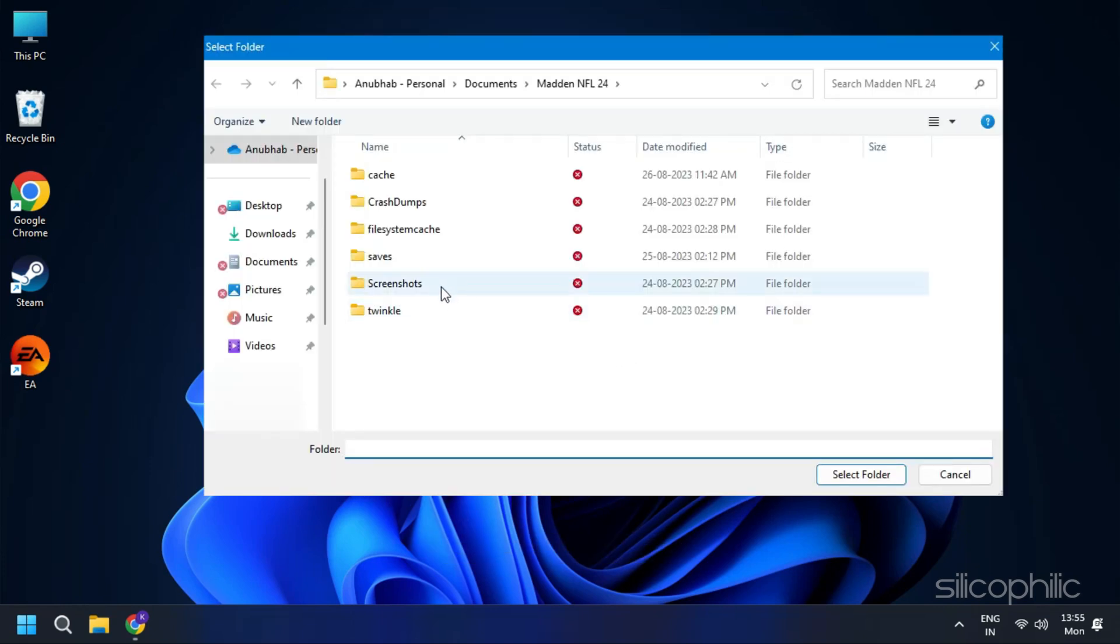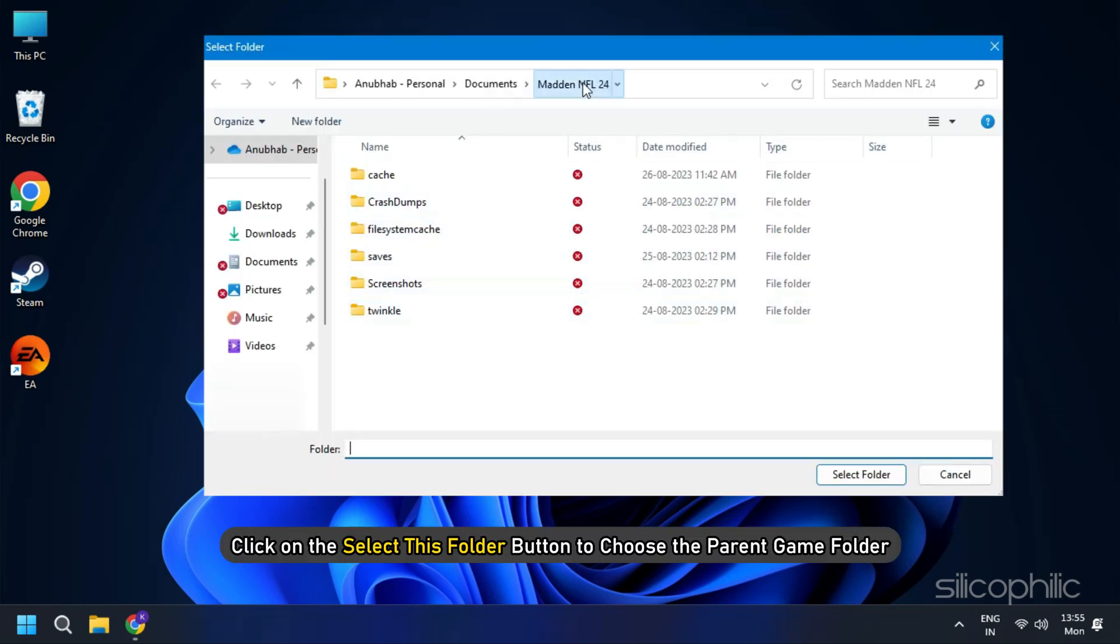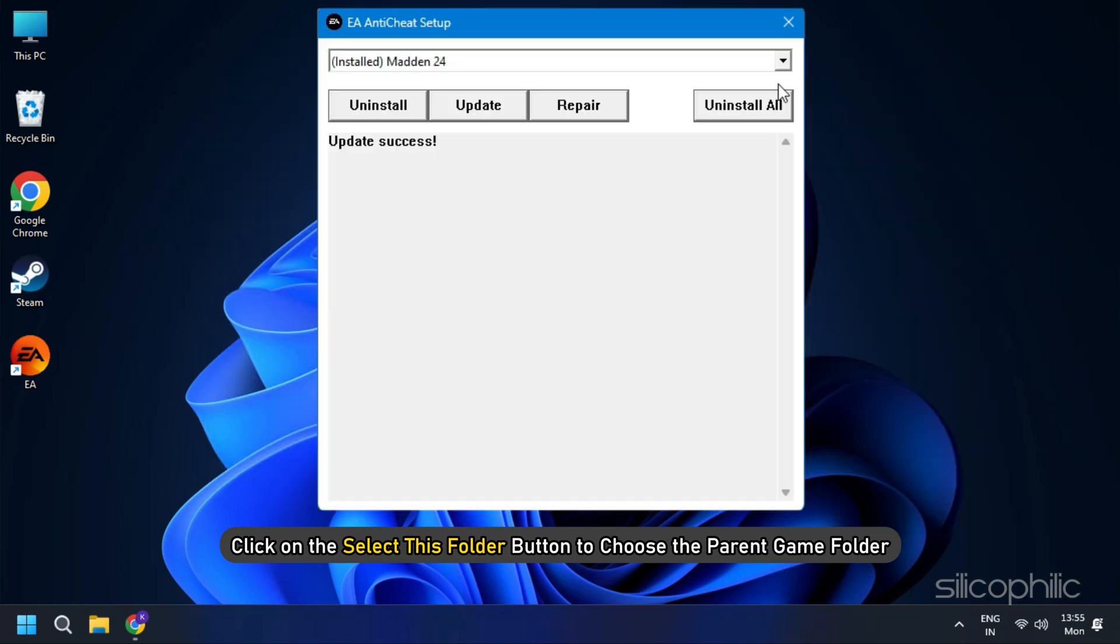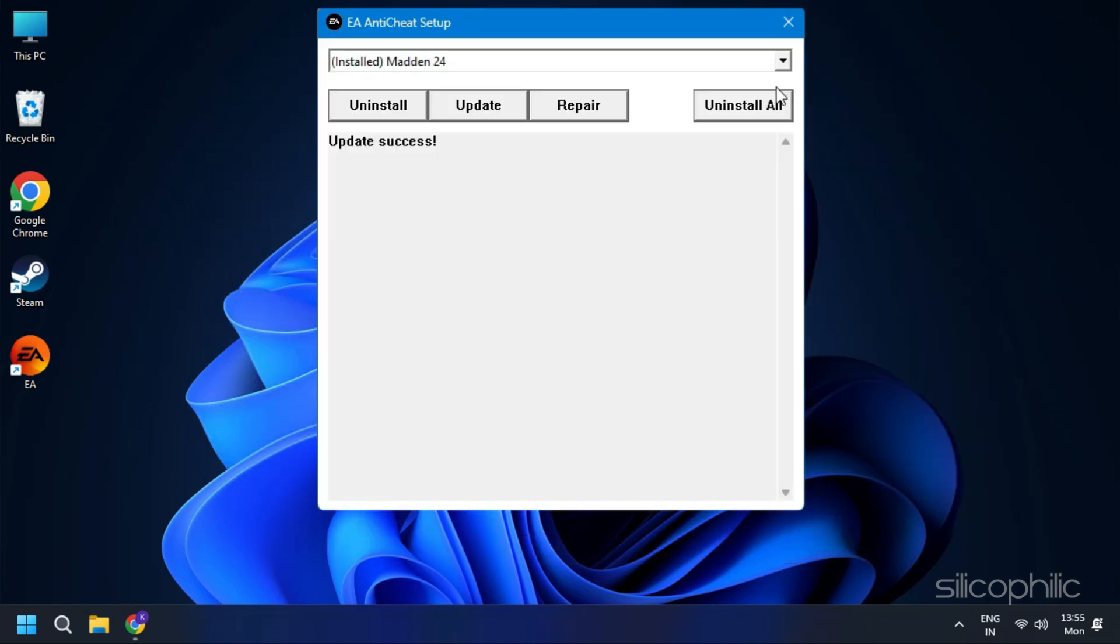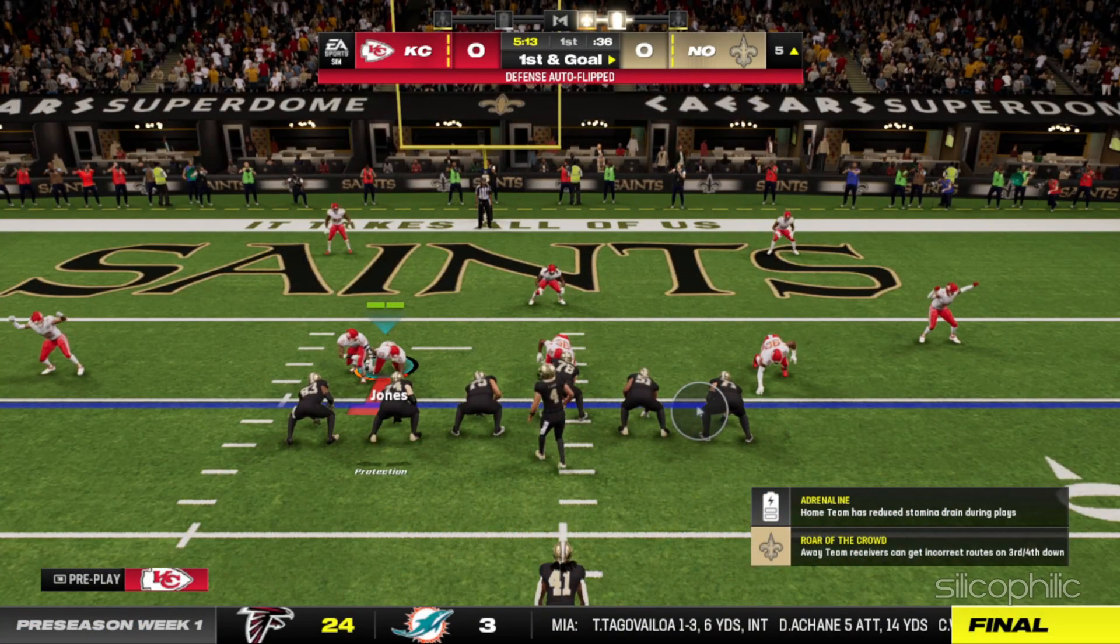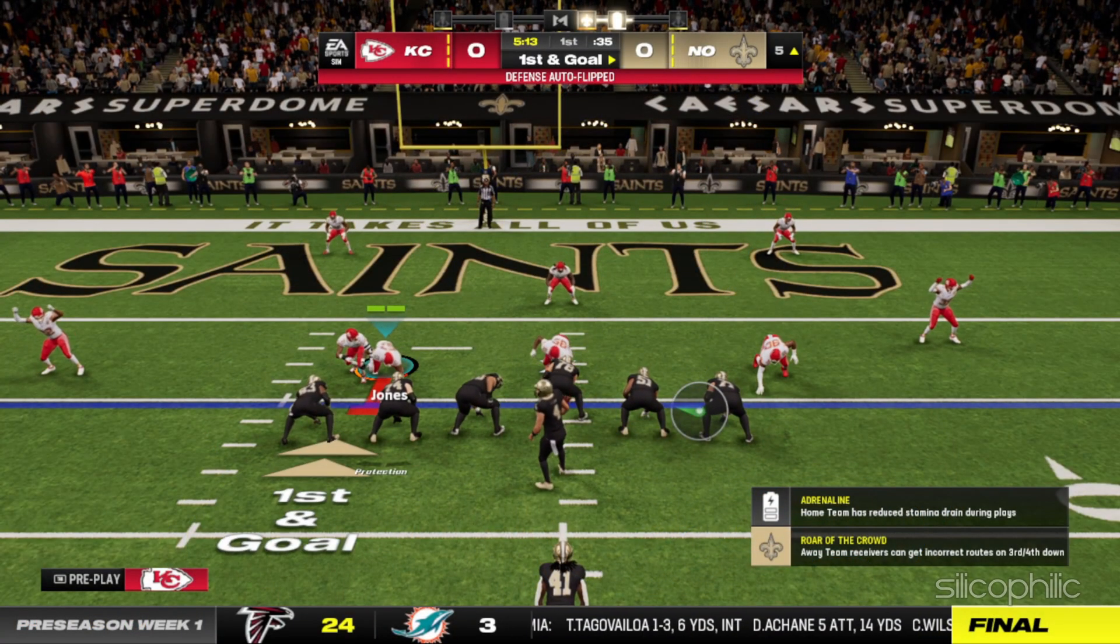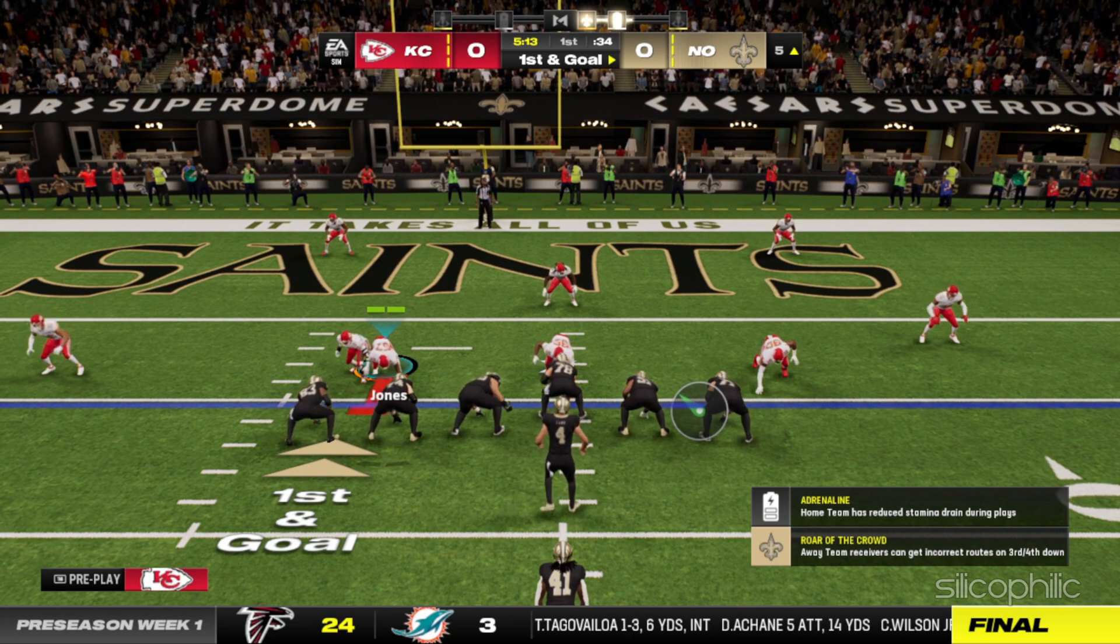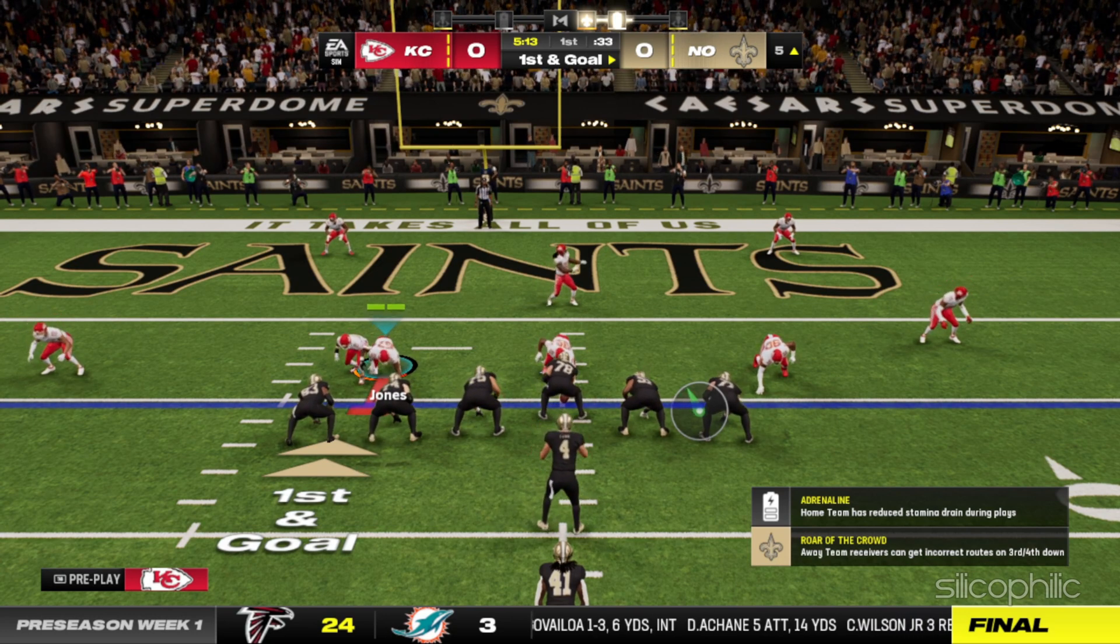Then navigate to the folder where the game is installed. Click on the select this folder button to choose the parent game folder. Wait for the update to finish. You will see the install success message. The service will repair the anti-cheat files thereby solving your error. You can launch the game to check if the error is resolved.